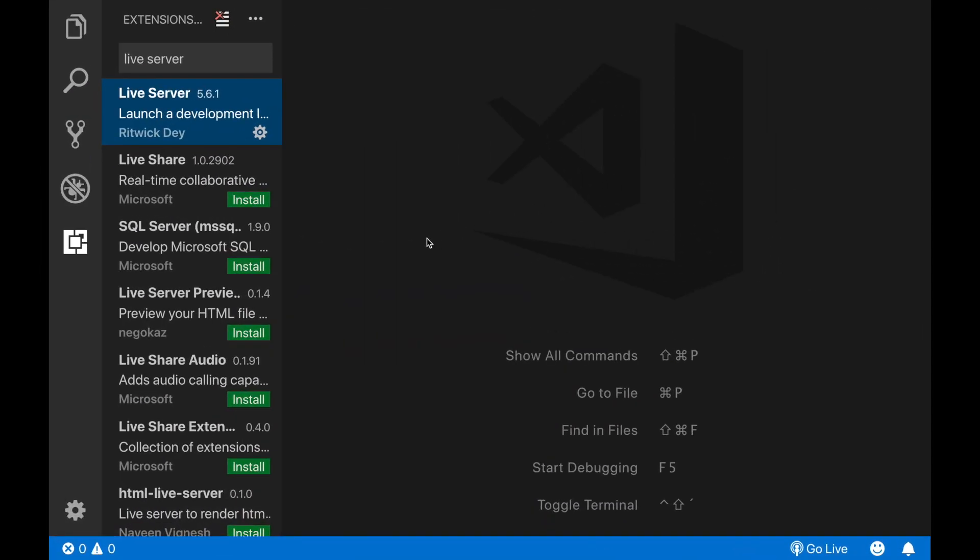Okay, so after installing the live server extension, the next step is to create an example or an empty HTML page. So we will have at least a page to view on our localhost.